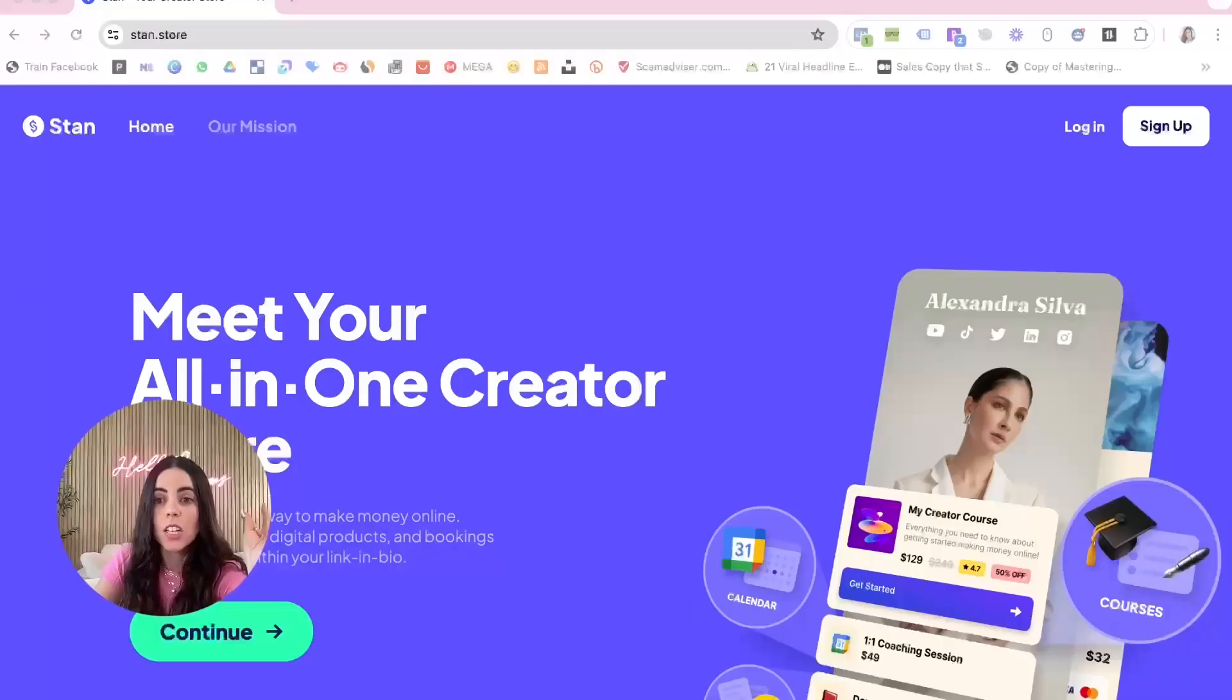I have made over ten thousand dollars using Stan Store to sell digital products, and today's video I'm gonna show you step by step how I did that. So if you want to learn how to monetize on social media, make sure to subscribe to my channel, and without further ado, let's go to the training.